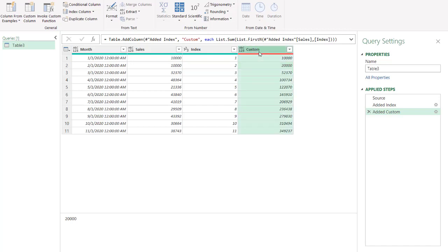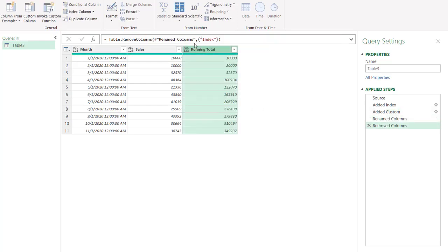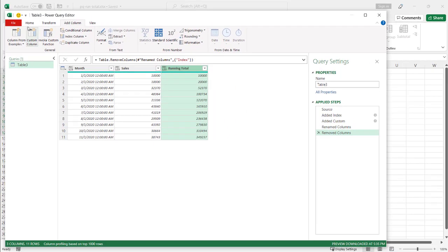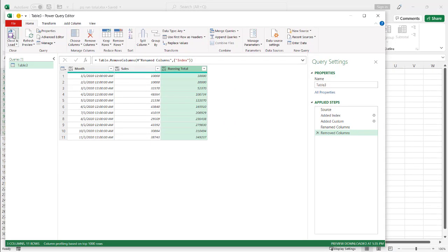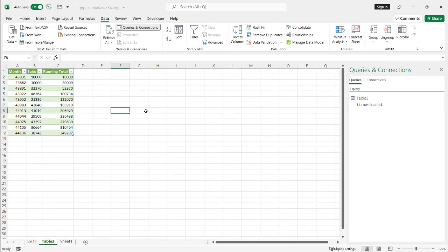So here I can just call this running total. And I don't need this anymore. Click on that. Press delete. Click home. Close and load. Going to open up and bring it into another sheet. And now I have my function.